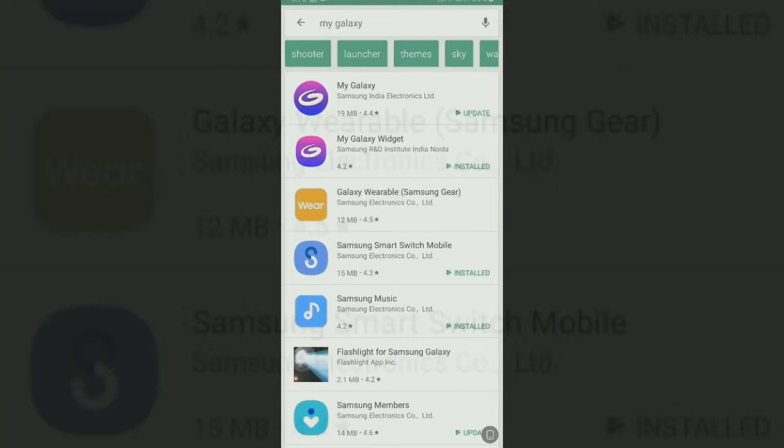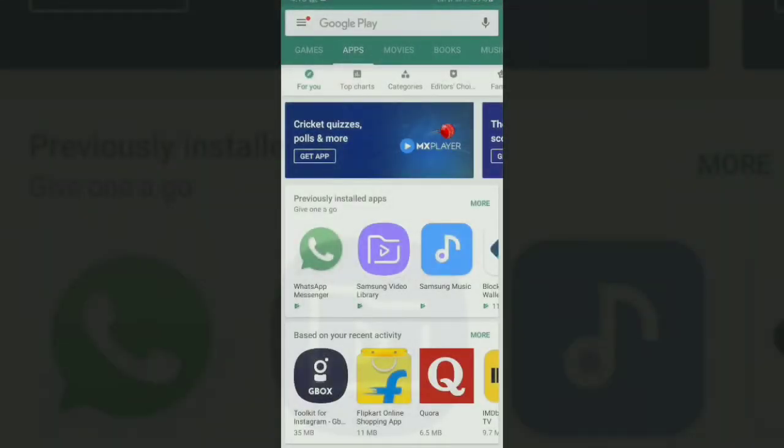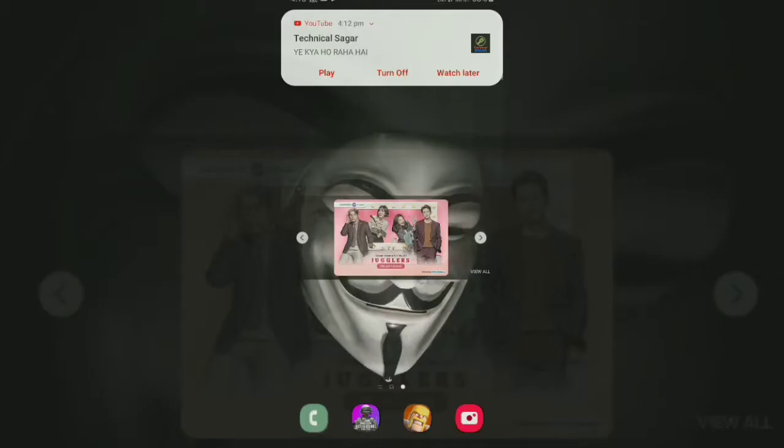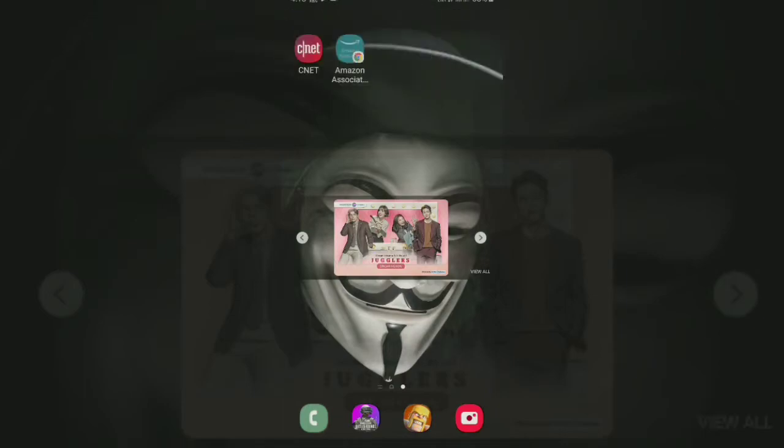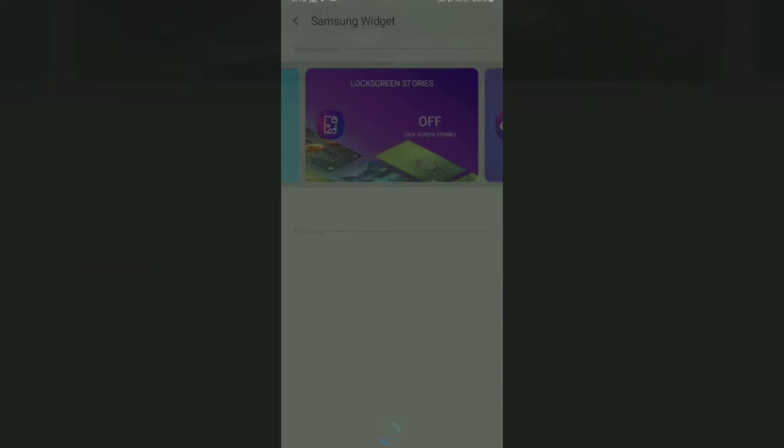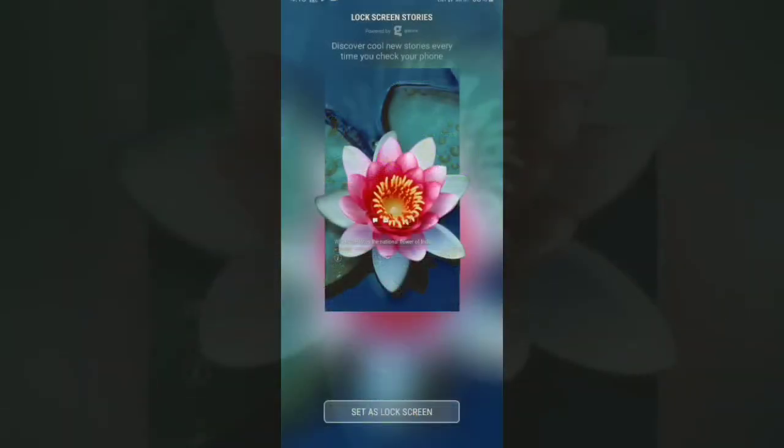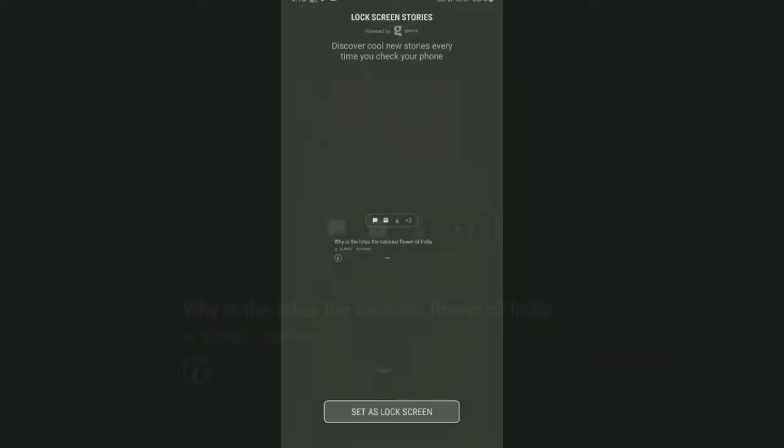So nextly after updating you are gonna see this widget option over your widget layout settings and from there you can find that one and you have to tap and hold that widget option and bring it to your home screen and from there you will get an option of the lock screen stories and here it is already off and you have to tap over that option and you will get the turning on option of that lock screen stories.